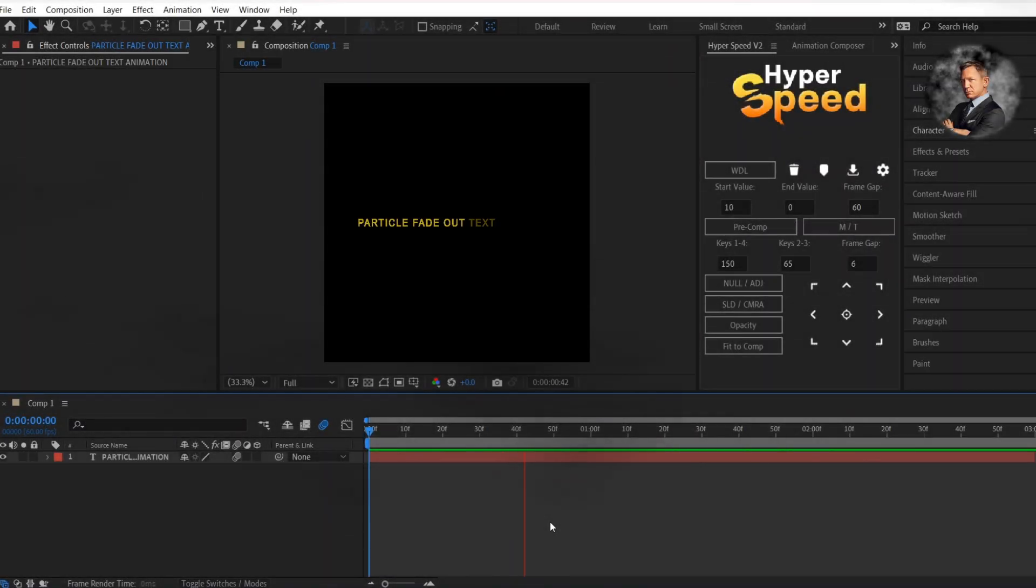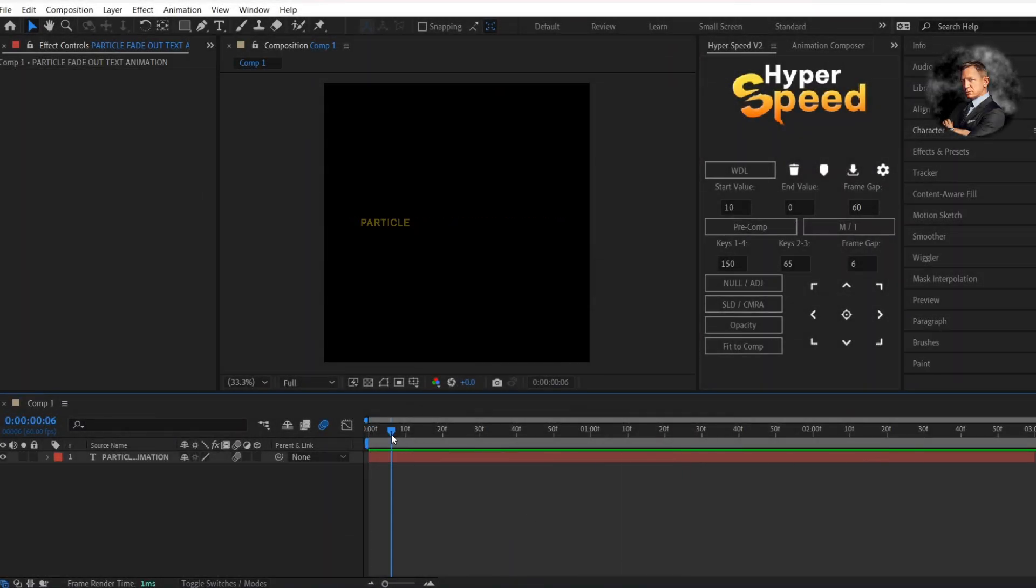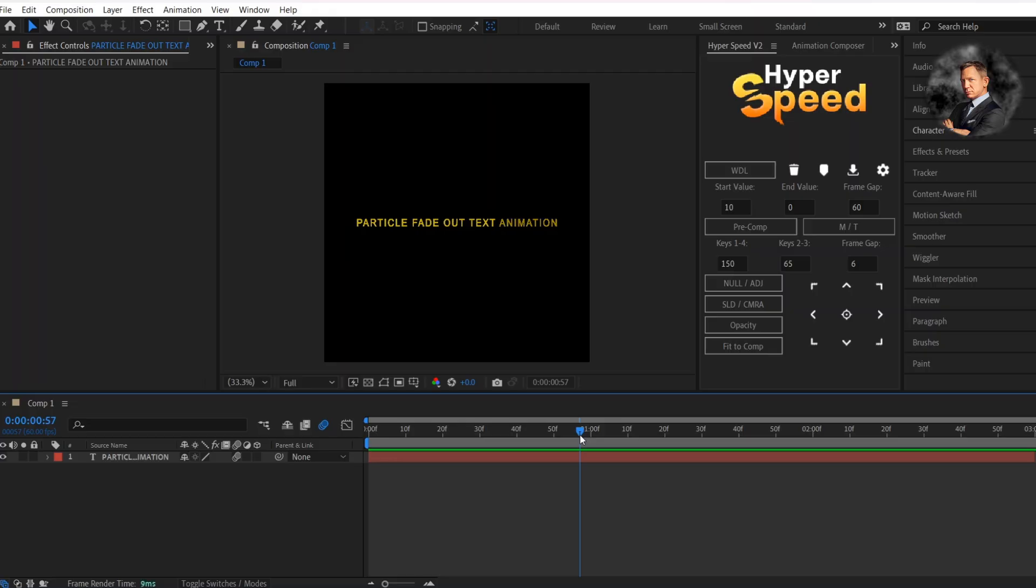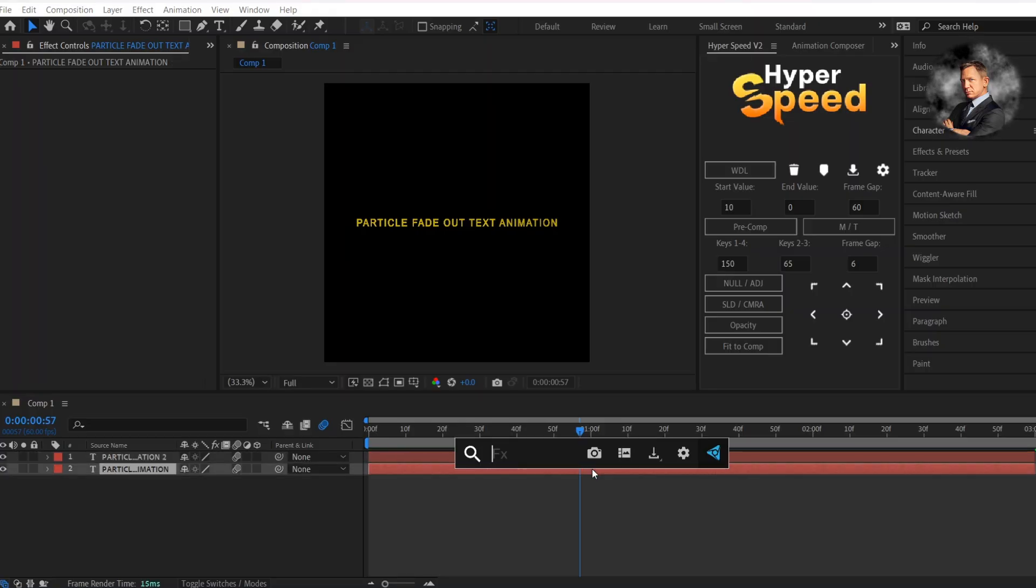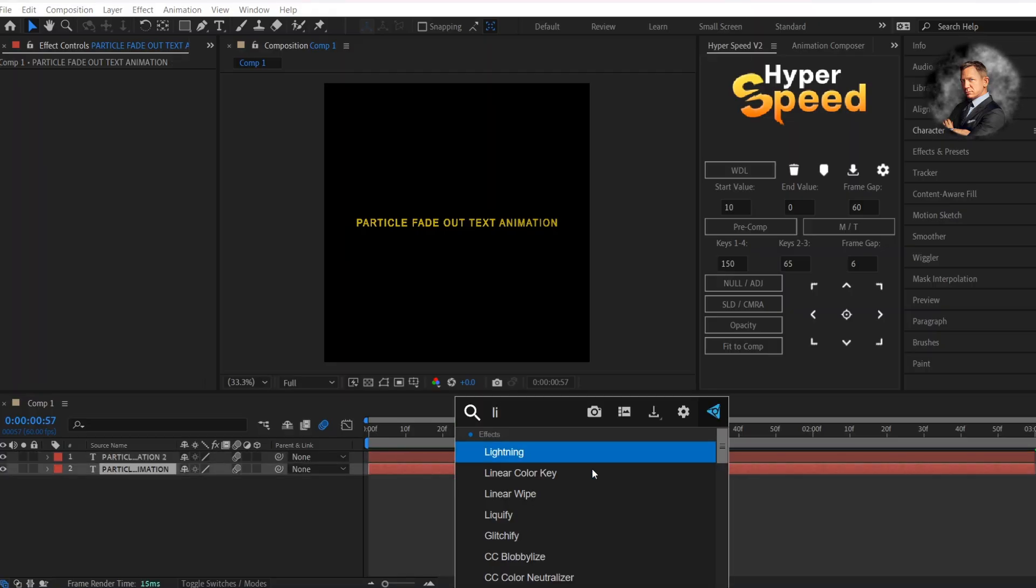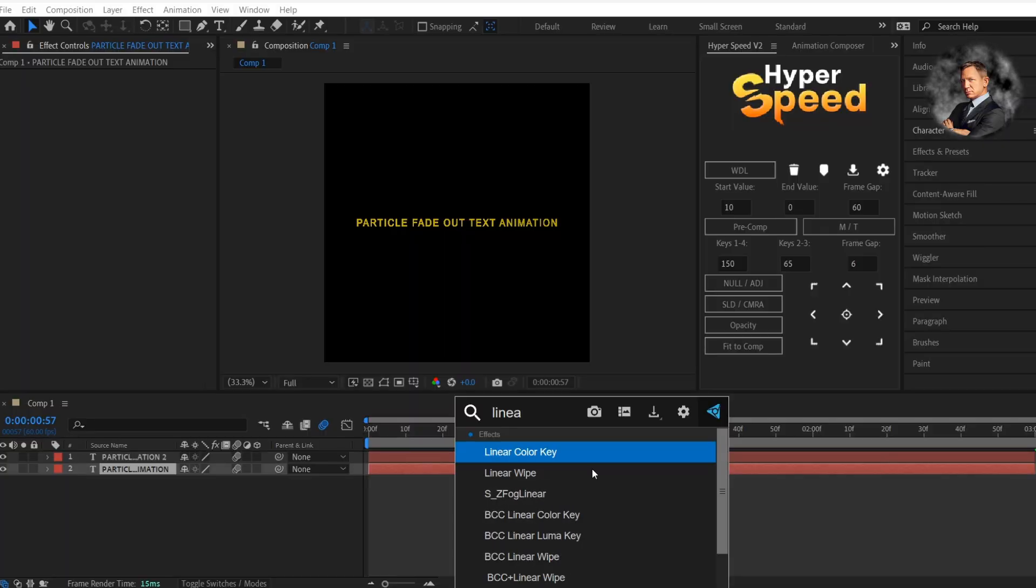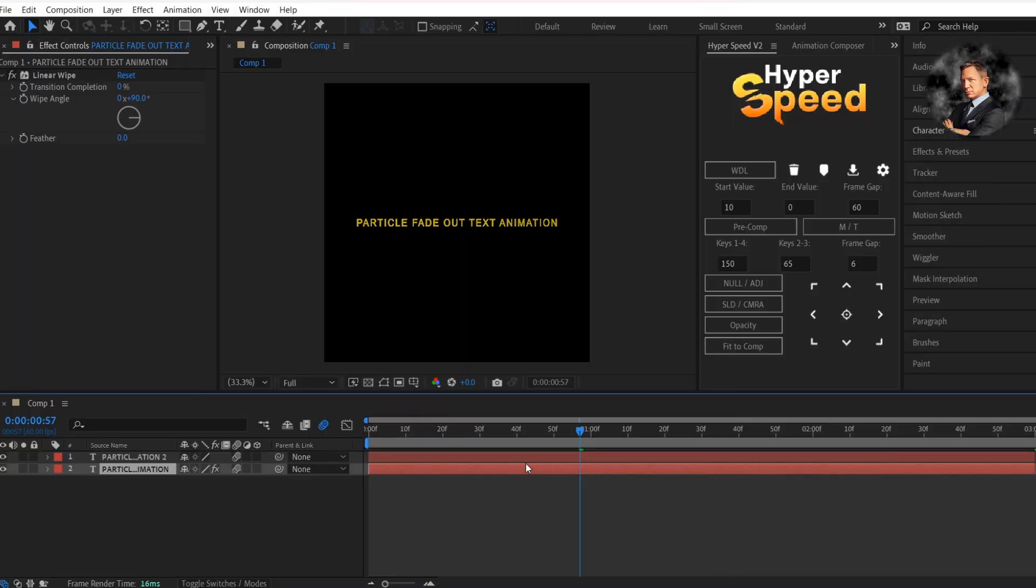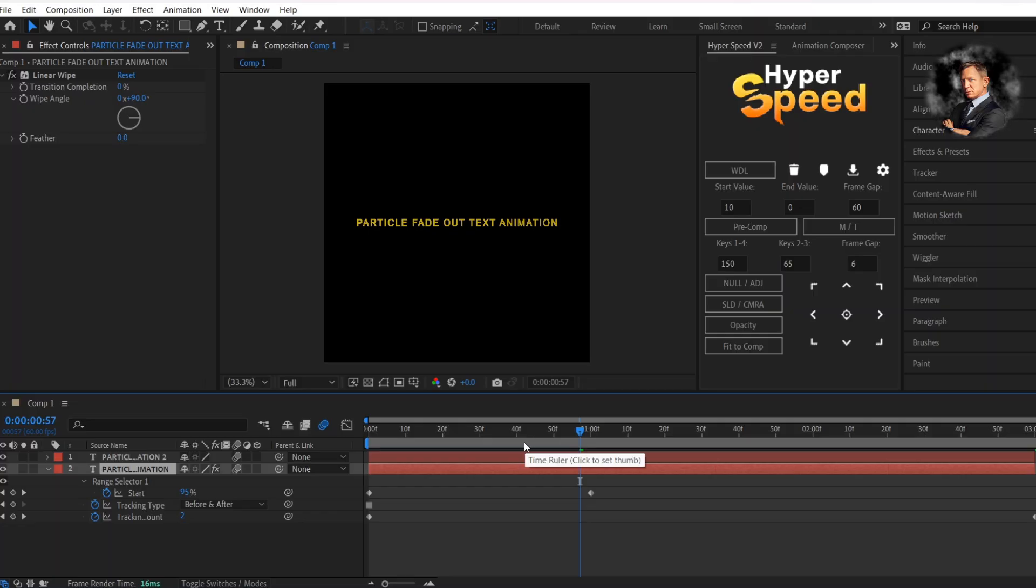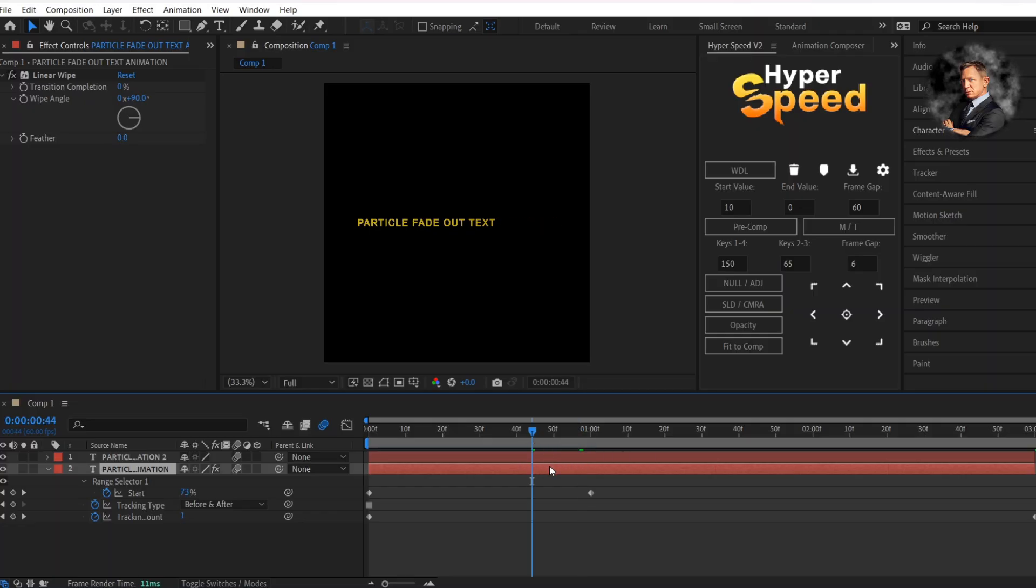Have your text ready by adding fade up animation and text tracking. Now duplicate the text layer. Now add linear wipe to the bottom text layer. Move a few frames forward from the end of fade up animation keyframe.